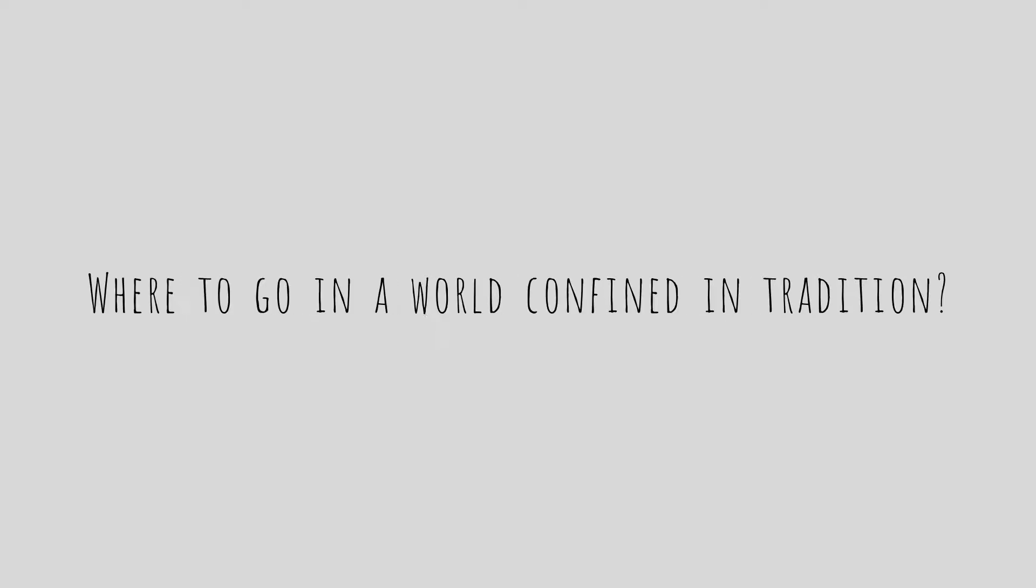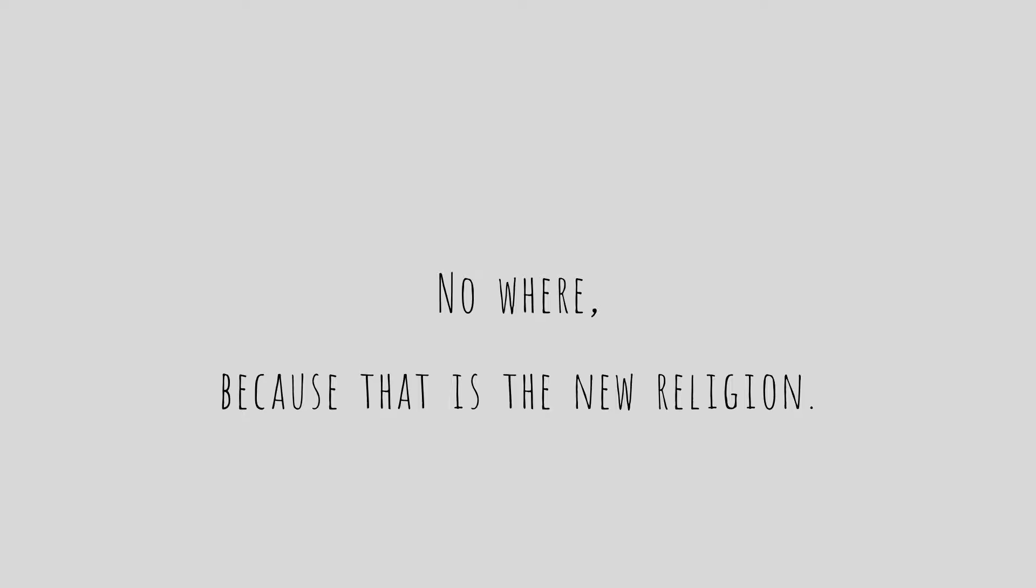Tis time to take my body and soul away from them and their ways of old. Where to go in a world confined in tradition? Nowhere, because that is the new religion.